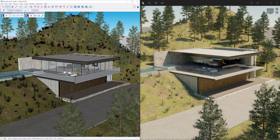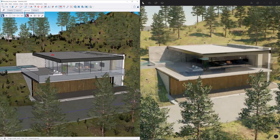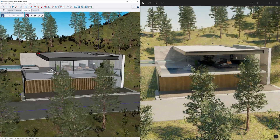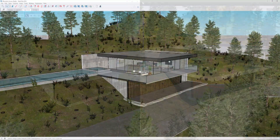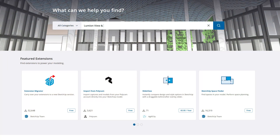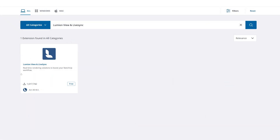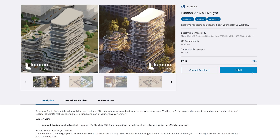To install LumionView, we need two things: SketchUp and the LumionView plugin. All you need to do is run SketchUp, go to Extensions and Extension Warehouse, search for LumionView and LiveSync, and click Install.